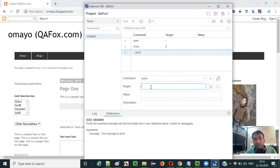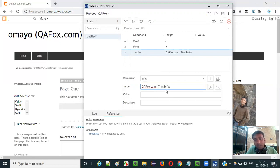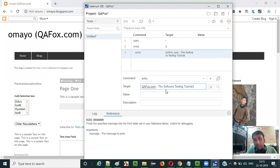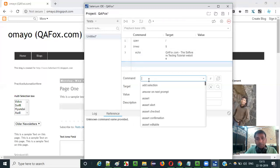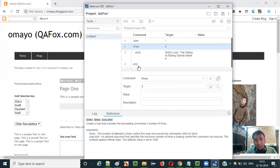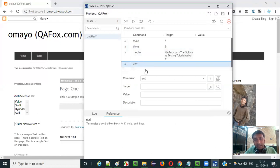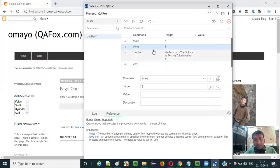Because it's kind of simple. I will give my website that is QAFox.com. If you want to type some other text you can give. Software testing tutorial website. You can give anything like this. Now after this, just provide the end command. Times has to be ended like this with the end command.